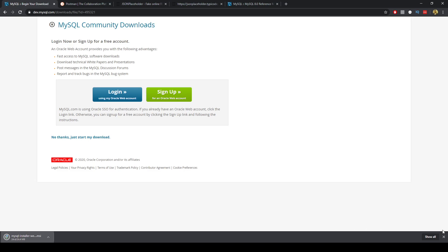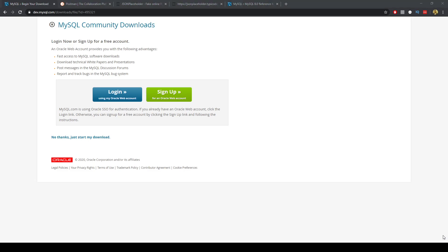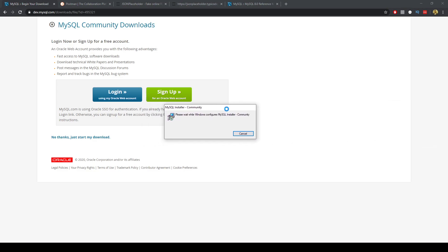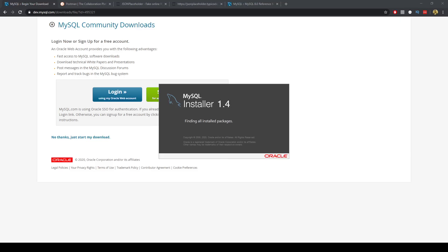So we can open that up. And I'm just clicking yes to the installation and we trust these to make changes to our device.